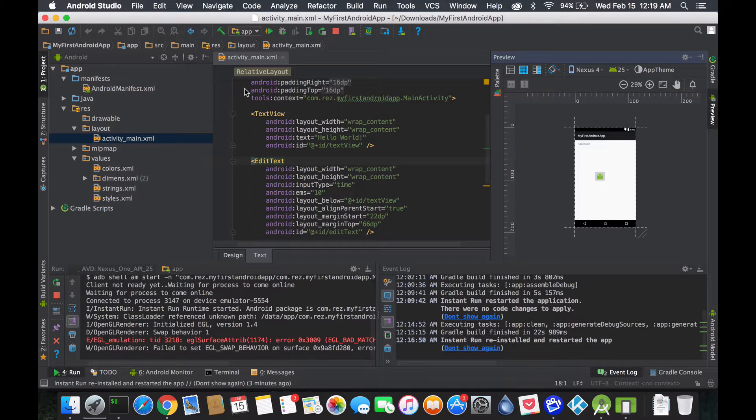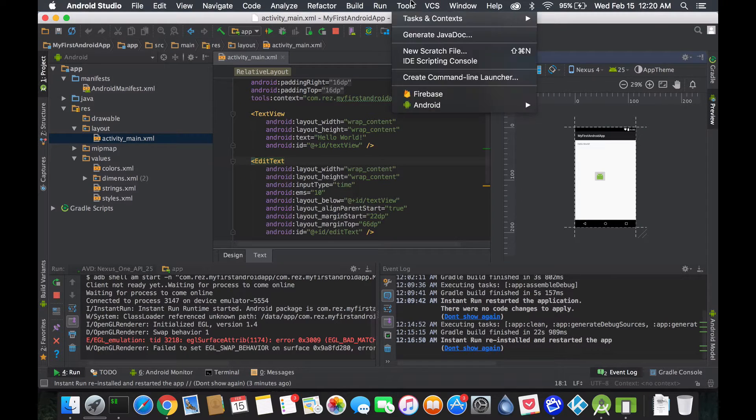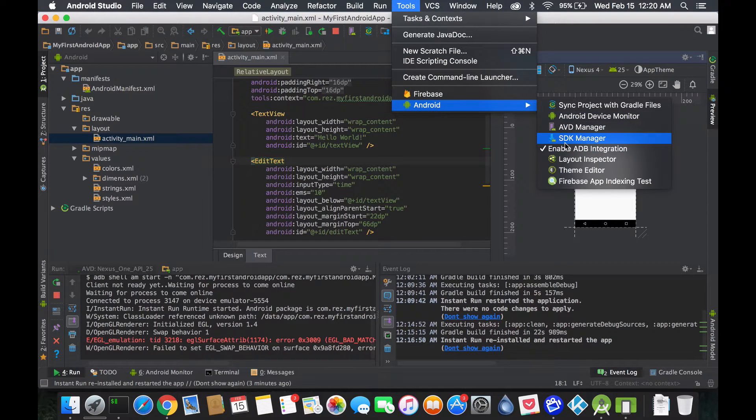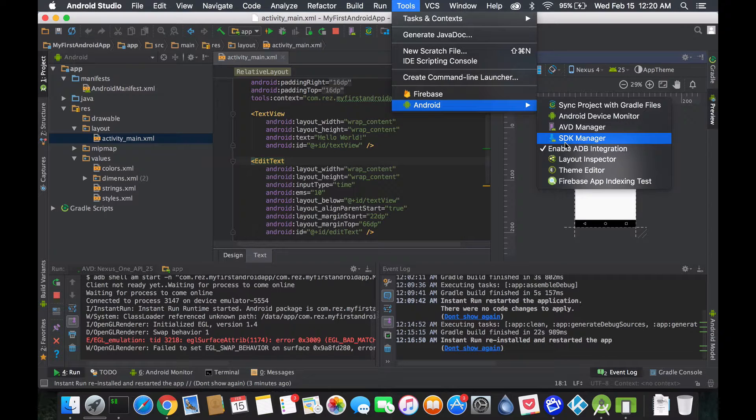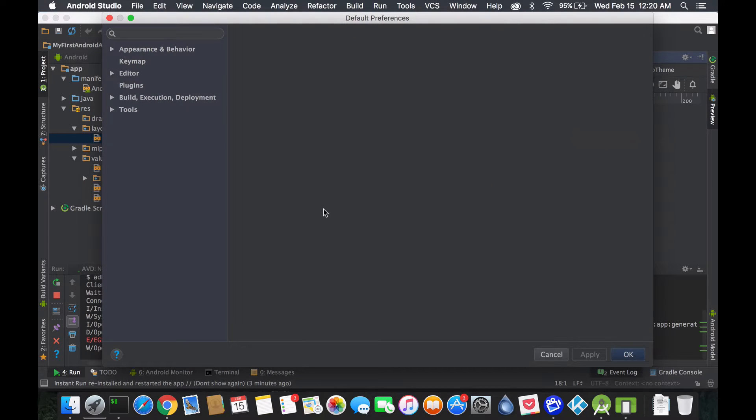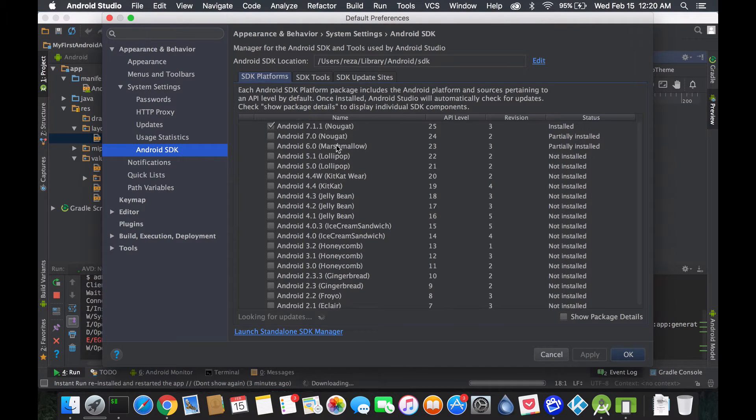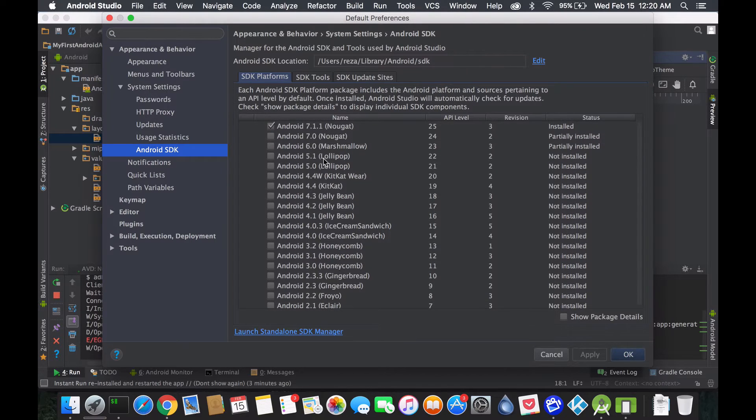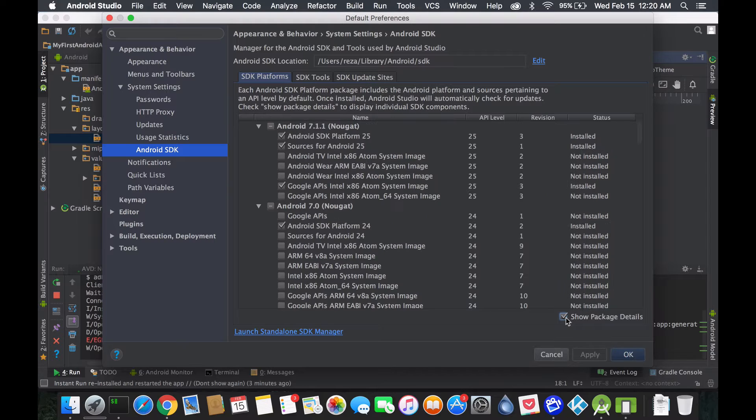Another thing you could also go for is the Android SDK Manager. Inside the Tools, Android SDK Manager, in here you could select all the devices or all the OSes you want to install.